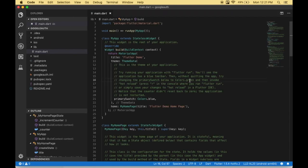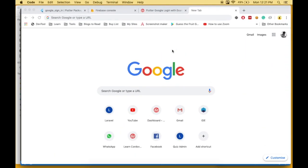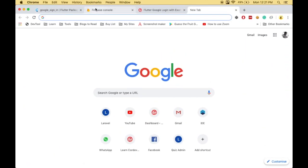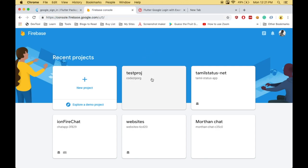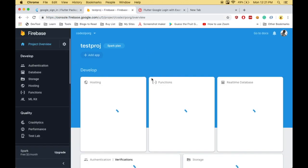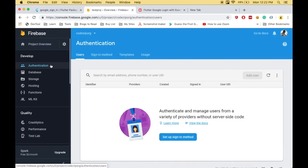To work with Google authentication, first we need to configure Firebase. Navigate to console.firebase.google.com. You can create a new project or choose an existing one. I'm choosing my existing project. Once you've selected your project, navigate to Authentication, then to the sign-in method.